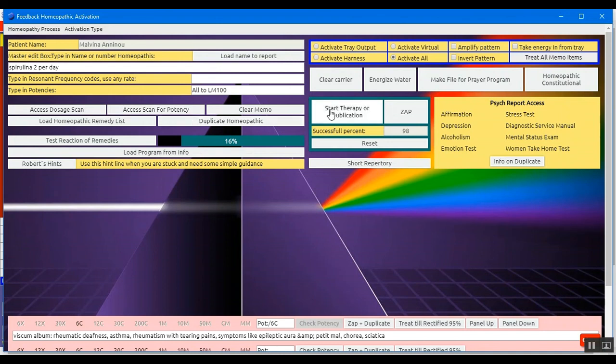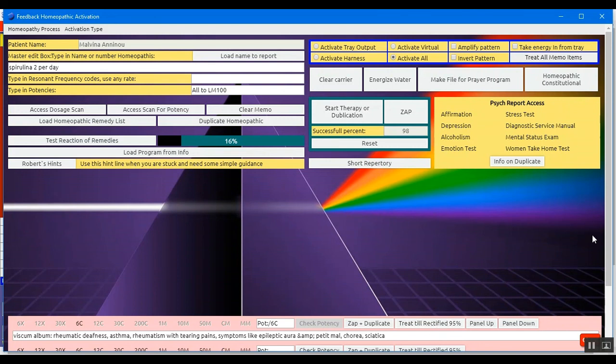We can notice here the start therapy or duplication and zap. This is the same process as we're doing down here, but maybe it's a quicker way of using the cocktail that we had beforehand with all four remedies, instead of doing them one by one. It all depends on how much time you have and how you want to work.